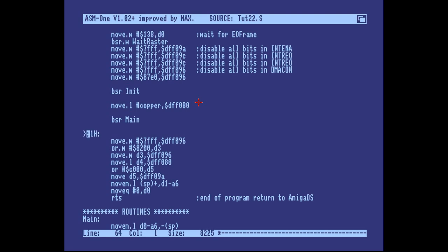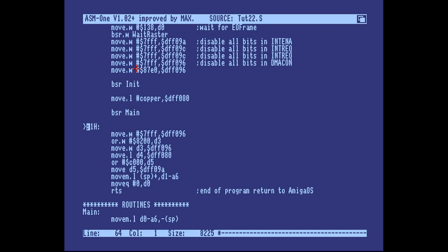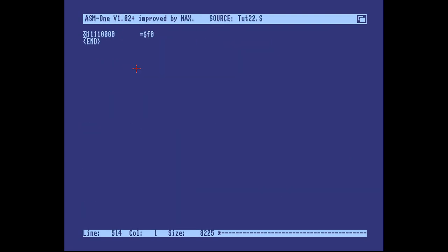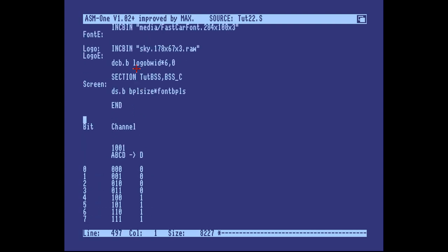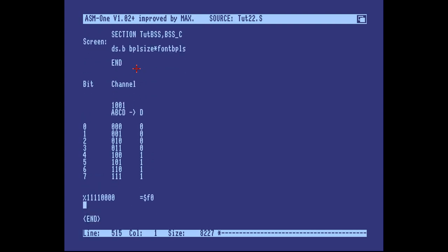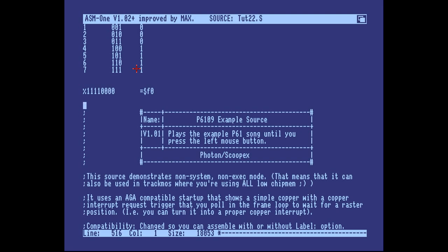First of all, unzip or unarchive the archive that you downloaded at the exact same URL as the previous tutorial 29. Unzip it to a subfolder of ASM school. Load your source and go to the bottom. Everything here is just notes. So first of all, put a bookmark on the line below the last line. Then include a file in that subdirectory called p6109 example.